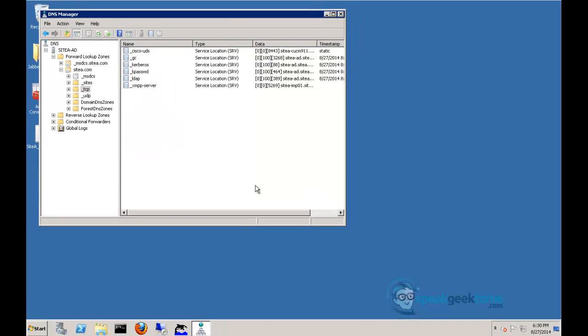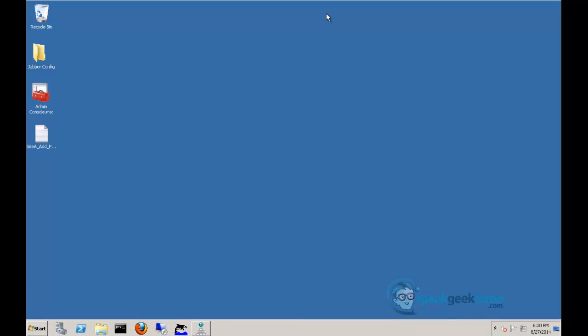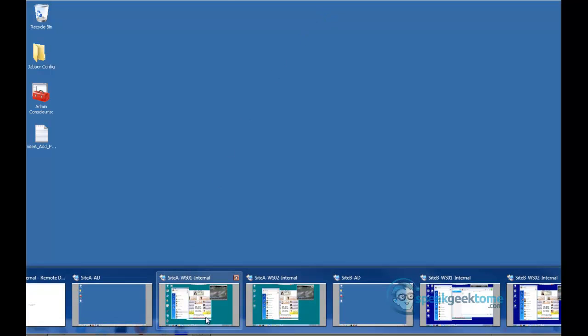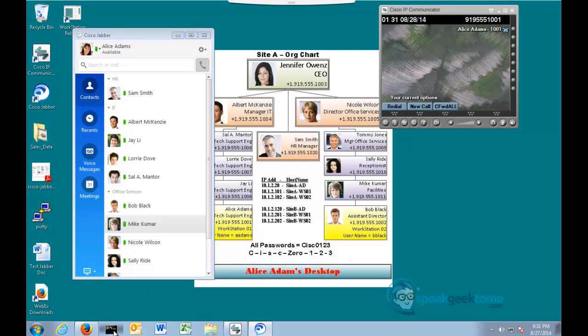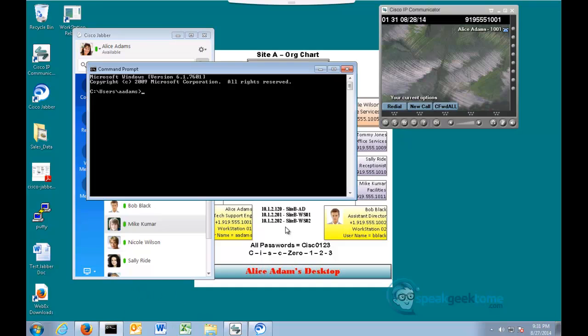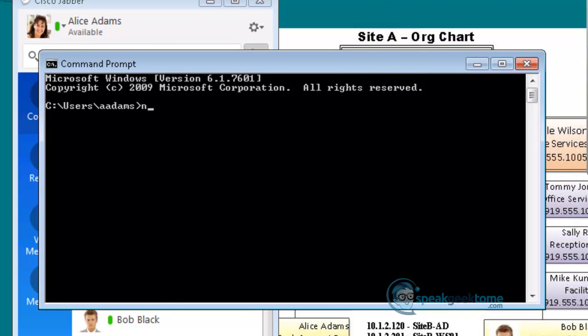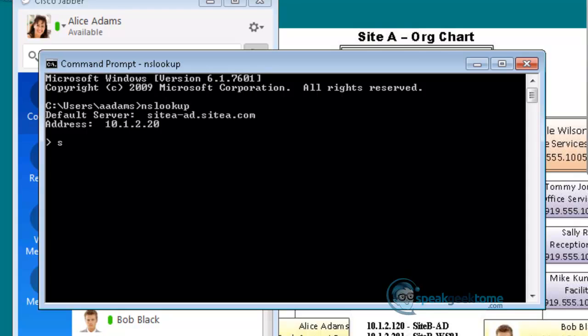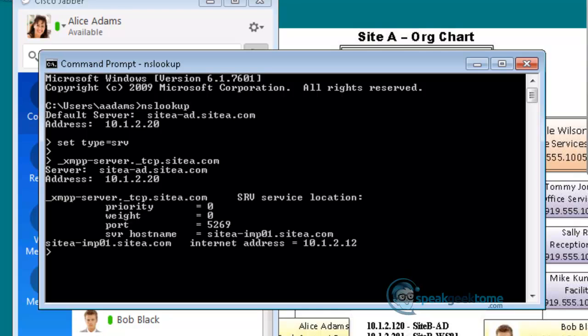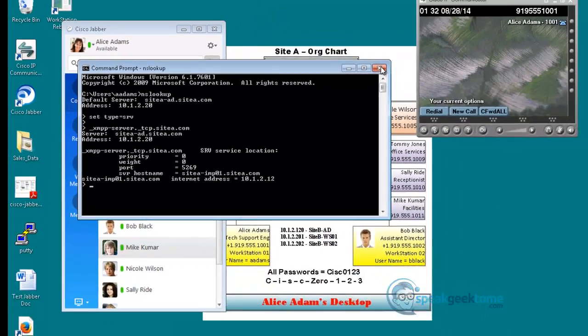Click Done. I will minimize the DNS manager and open a command prompt to use NSLOOKUP to test the SRV record. Switching to a workstation and opening a command prompt, I will type NSLOOKUP. Next, I will type set type equals SRV and press Enter. Next, I will type underscore XMPP-server dot underscore TCP dot siteA dot com. I can see the information for the DNS server and the IMP server, so everything is working. I will close the command prompt and return to the DNS server.